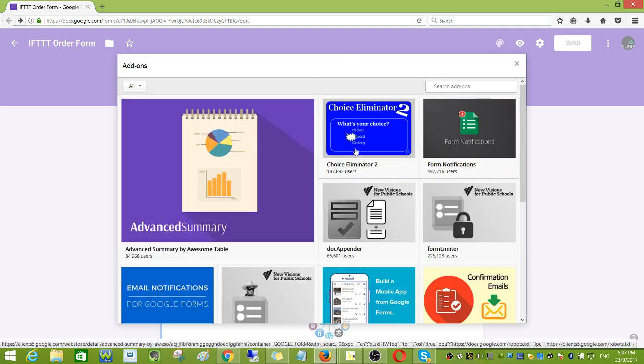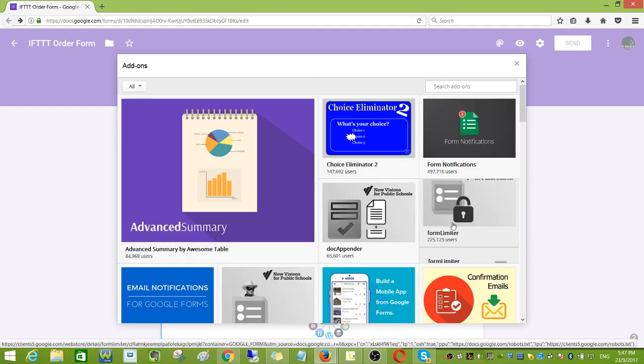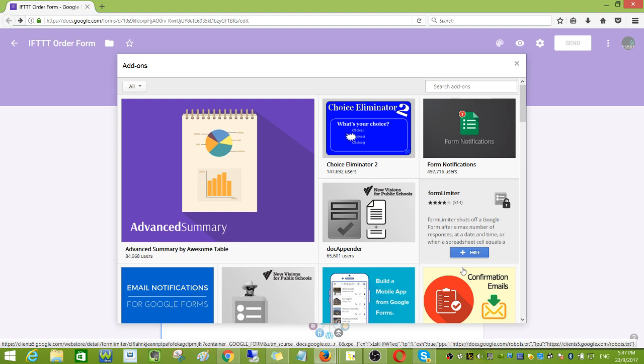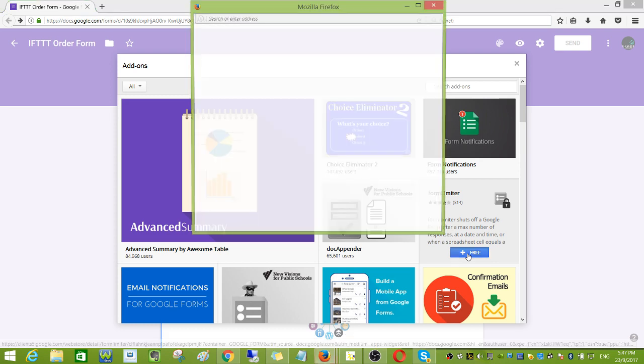You need to search for the form filter and then click this blue button.